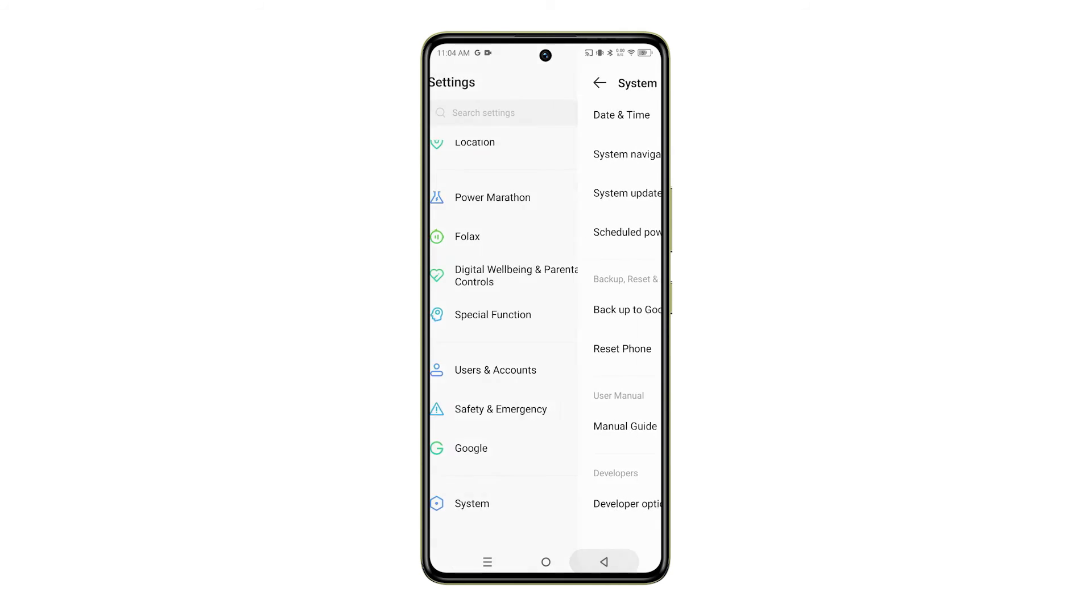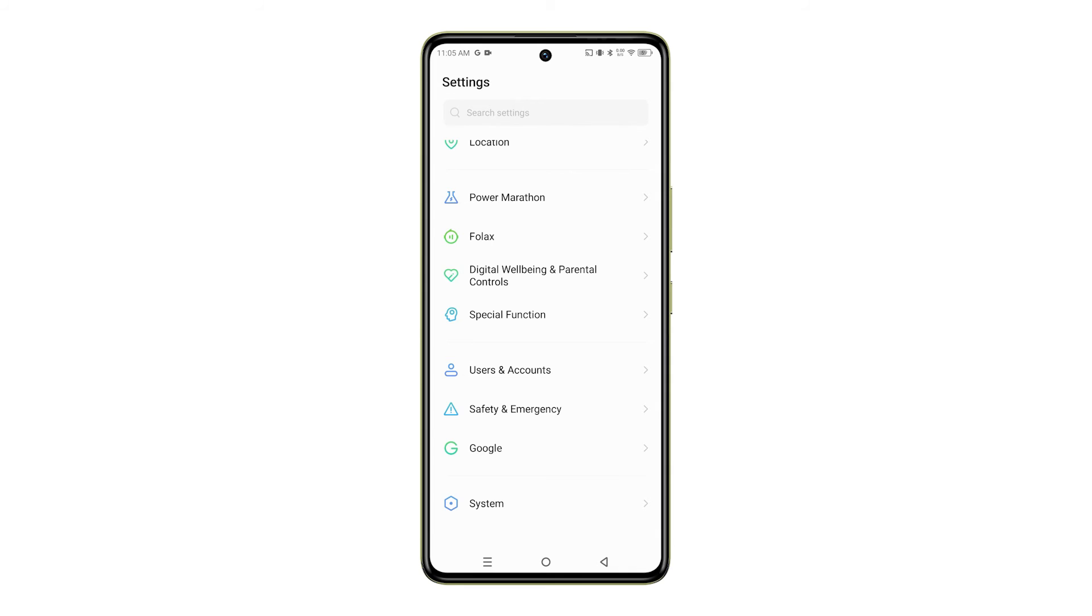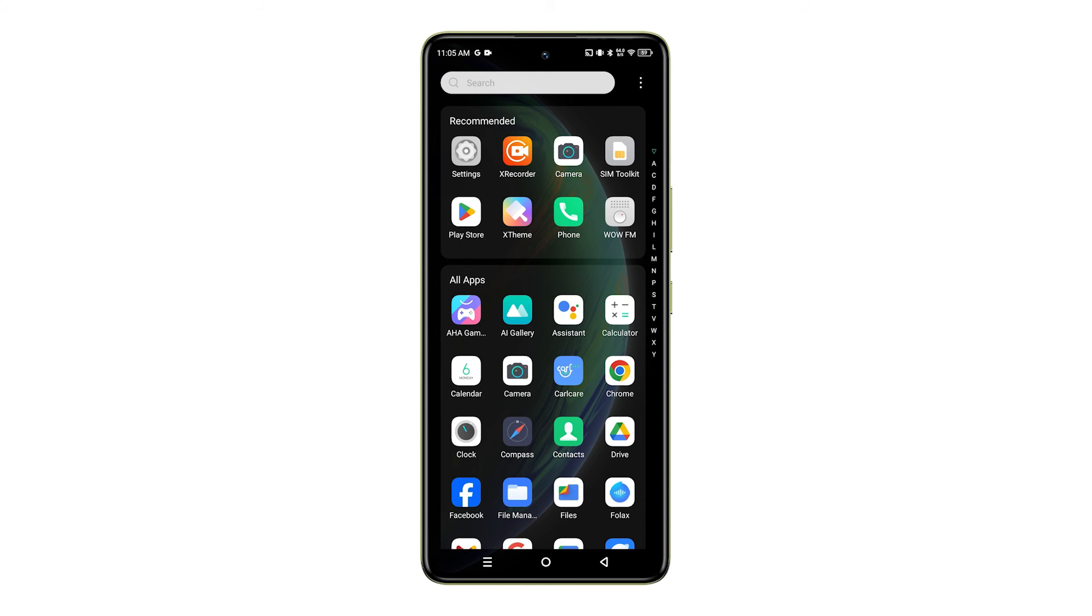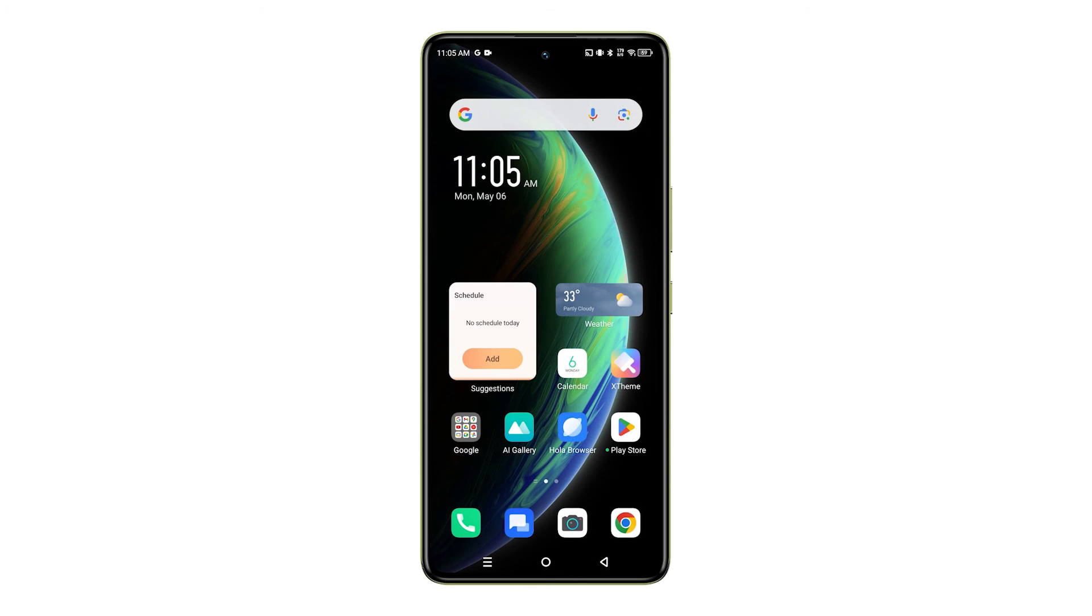And that's it. You've successfully changed the default USB configuration on your Infinix Note 30 5G. We hope this tutorial was helpful.